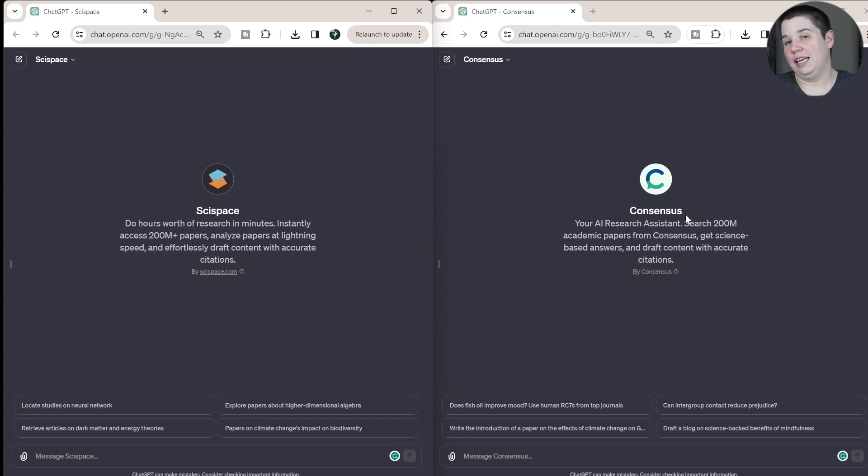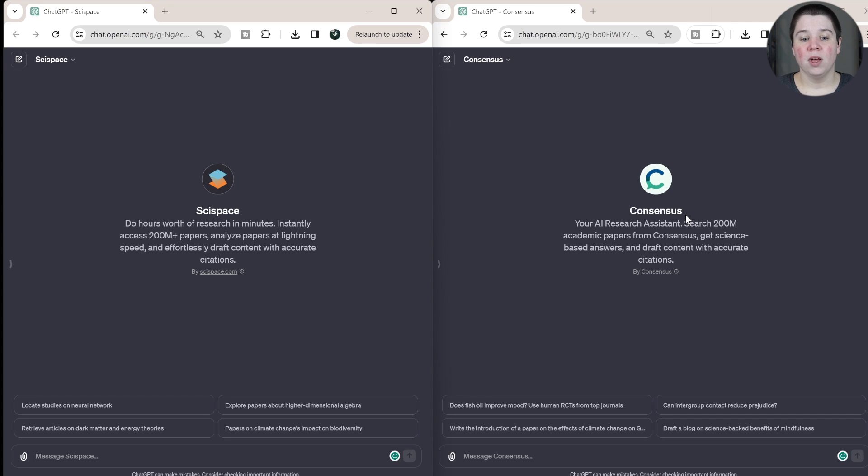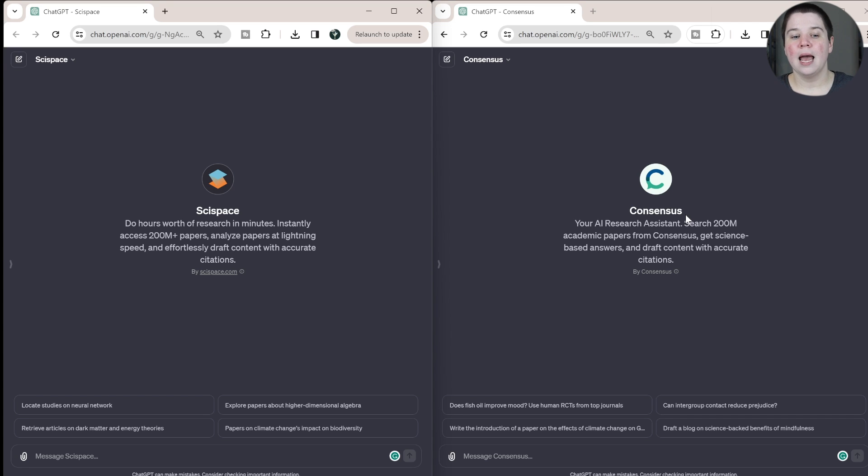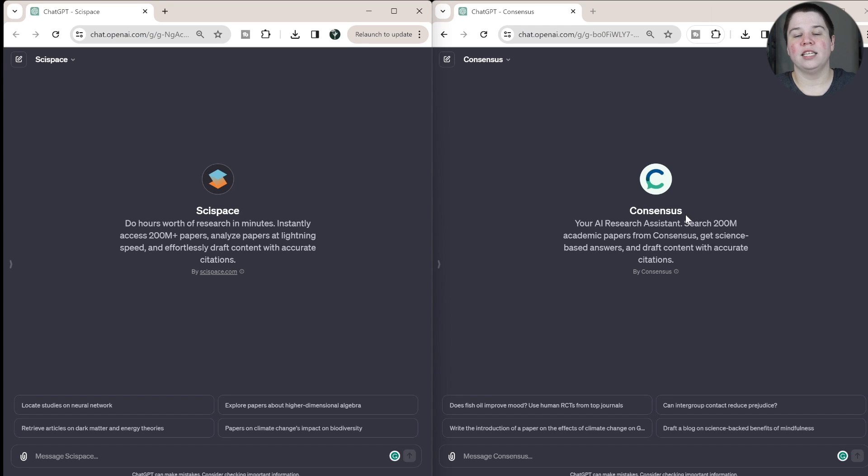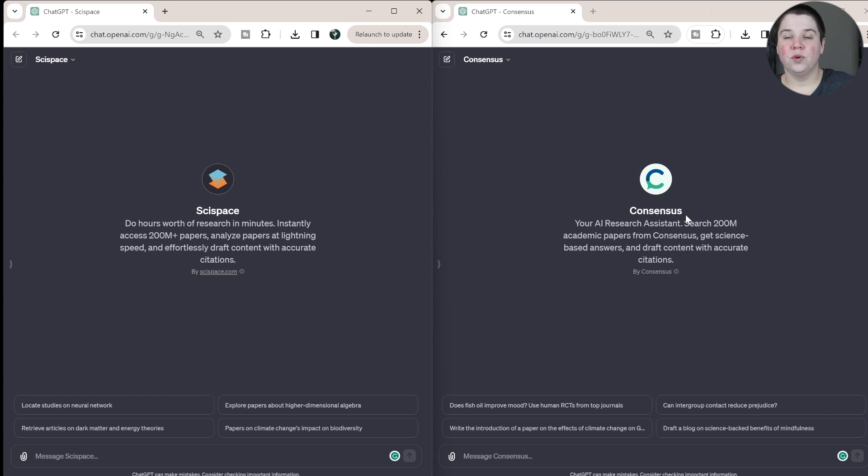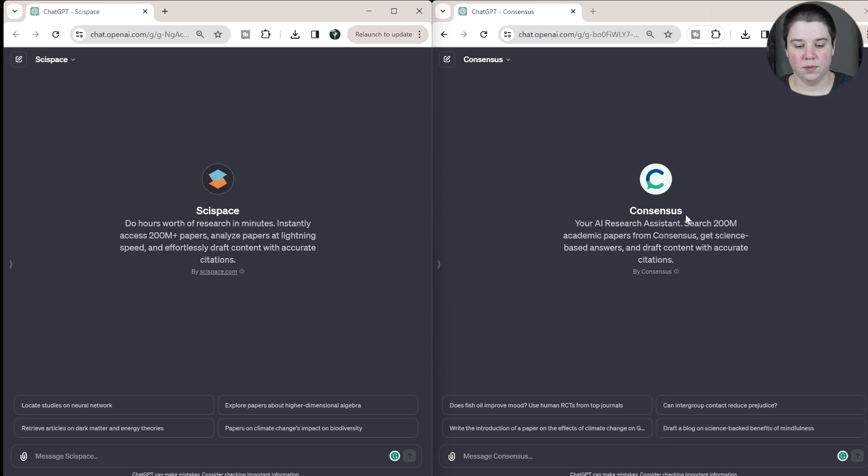And that is because I believe, and I don't know this for certain, but I believe both of these are using the Semantic Scholar API to pull data from. So using one of these is going to be a far better experience, far more accurate than using just regular ChatGPT. Because these bots specifically go use the API to pull real research articles in from Semantic Scholar into ChatGPT for it to then give answers instead of just letting ChatGPT use whatever sources that it wants to use.